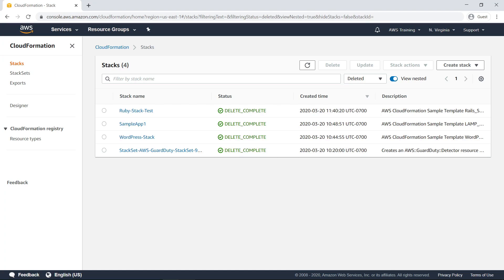For example, this view shows all your deleted stacks. You can use this view to verify that all stack resources have been removed from your account.